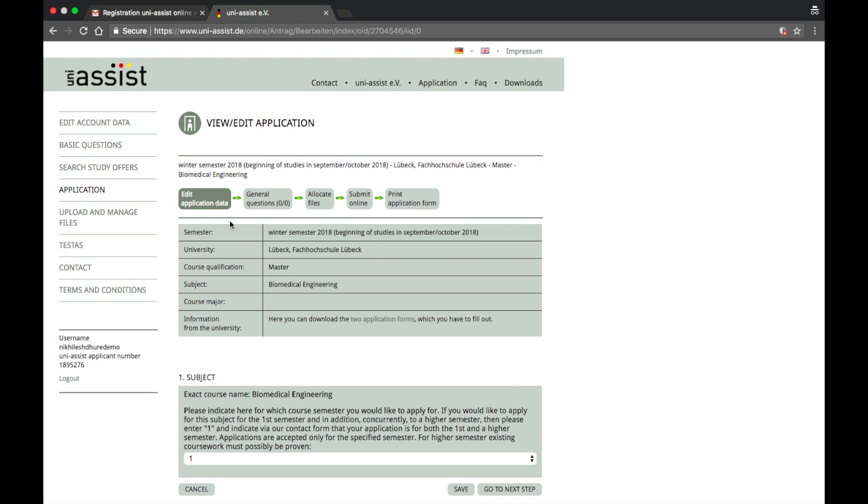Alright guys, so we're going to fill out an application form. It has different stages in it. We're going to cover them one by one. I'm going to be a bit quick, but I'm going to keep everything broad. To begin with, it says edit application data. It just gives you a sort of overview.